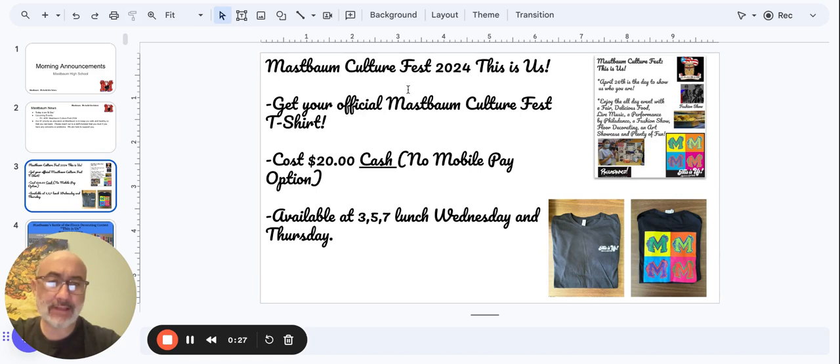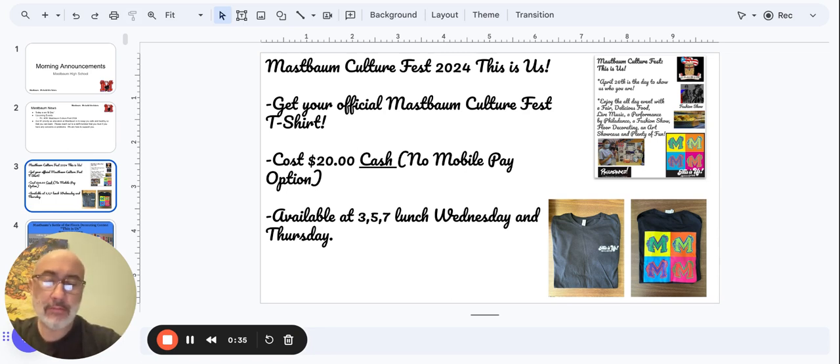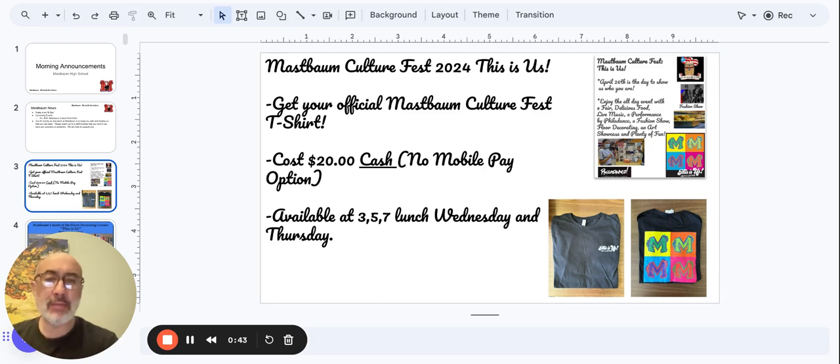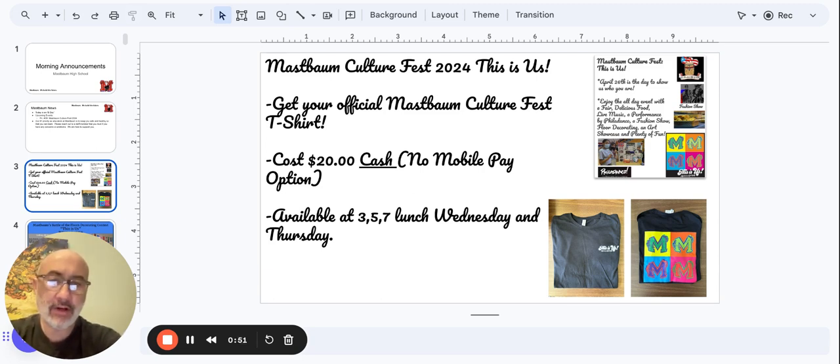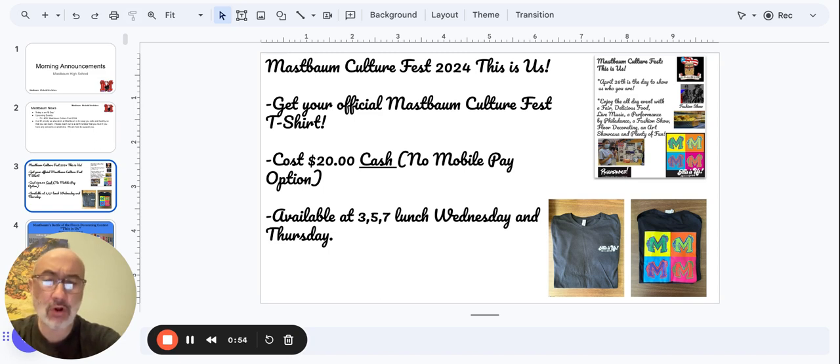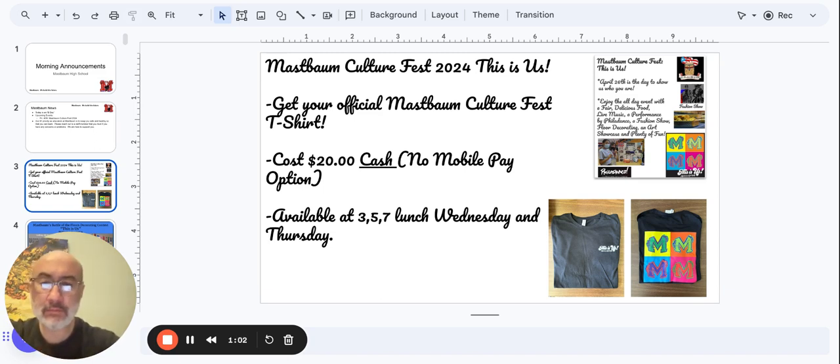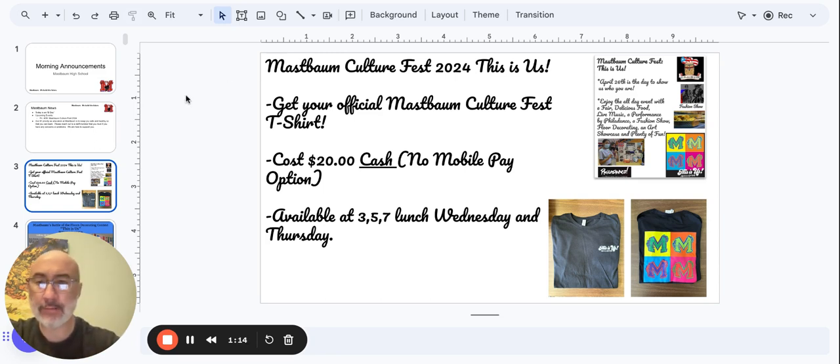Culture Fest 2024. This is us. Yes, this is Mastbaum, where we build the future through many means. One of them being our celebration of culture and diversity. Get your official Mastbaum Culture Fest t-shirt. What is the cost? You might ask Mr. Lon. Well, it's $20 cash. No mobile pay option. I'm sorry about that. $20 cash money, green money, if you will. Twenty ones. Available at 3rd and 5th and 7th lunch period Wednesday and Thursday.